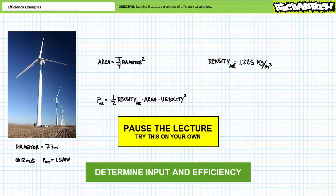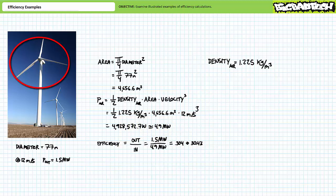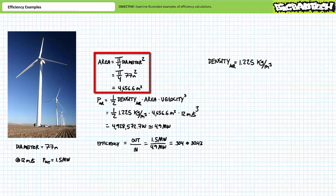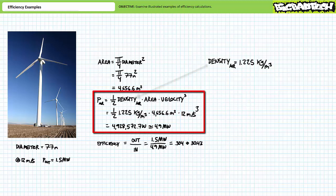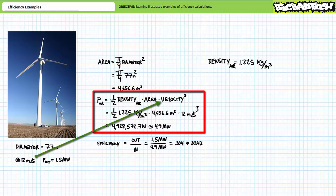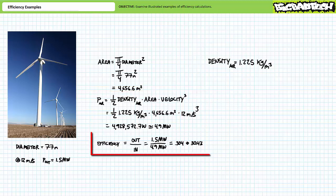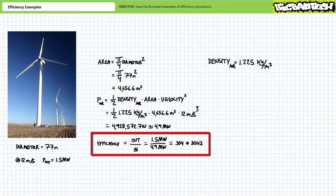The rotor swept area: substituting a diameter of 77 meters gives roughly 4,656.6 meters squared. Input mechanical power: substituting density 1.225 kg/m³, area 4,656.6 m², and velocity 12 m/s into the formula demonstrates this turbine consumes roughly 4,928,572.7 watts or roughly 4.9 megawatts of mechanical power. Efficiency is output over input: 1.5 megawatts over 4.9 megawatts yields an efficiency of roughly 30.4 percent.